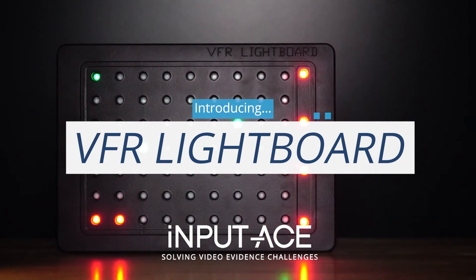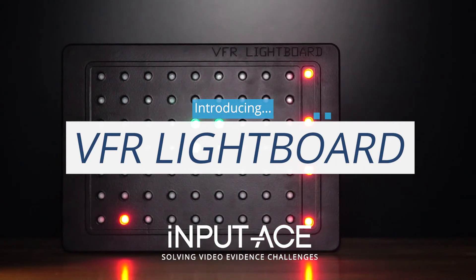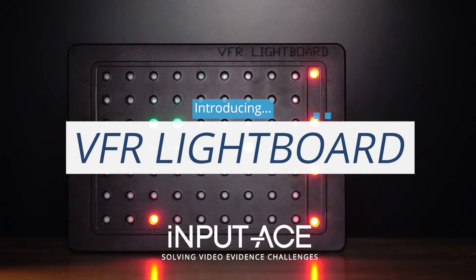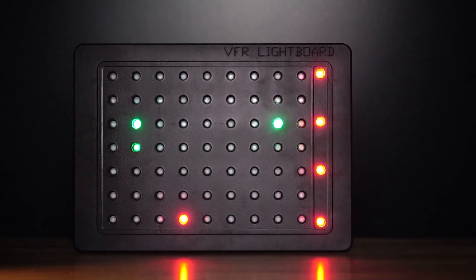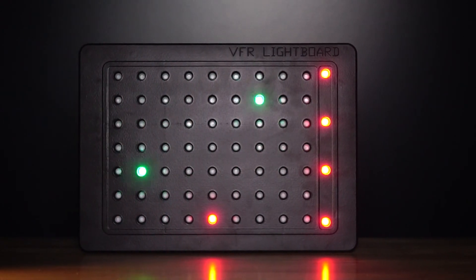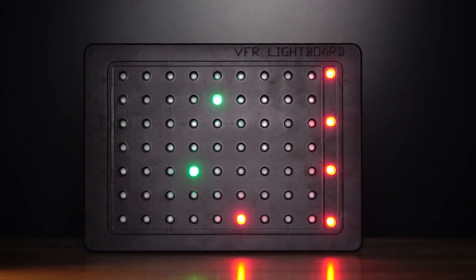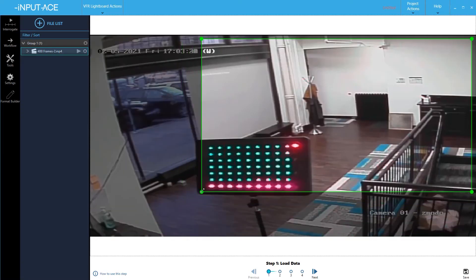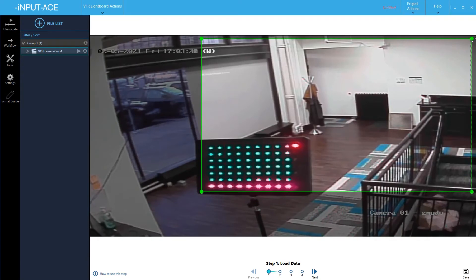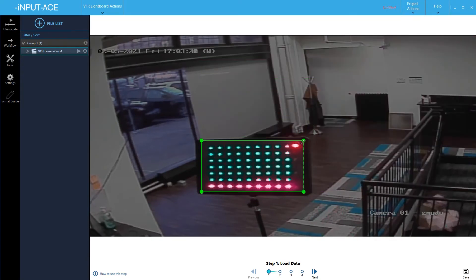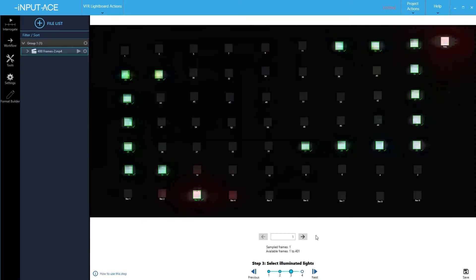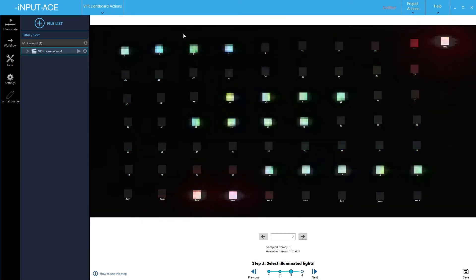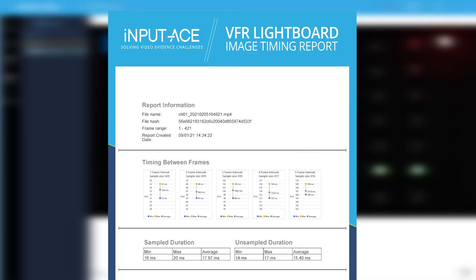Introducing the iNPUT-ACE VFR lightboard. The special pattern of lights that are flashed by the VFR lightboard are automatically calculated within the iNPUT-ACE software and charted in a detailed timing report. The timing report shows how much time can elapse between a specific number of frames on any recording device.